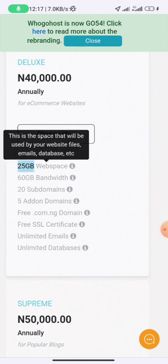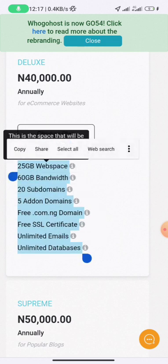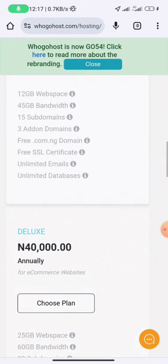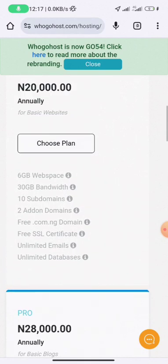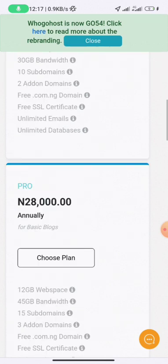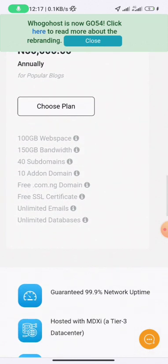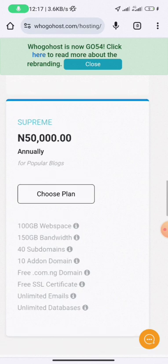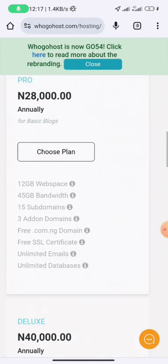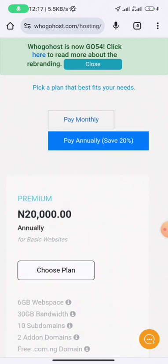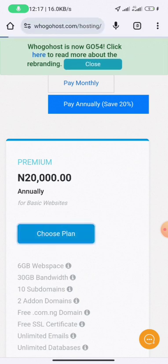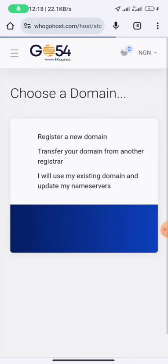You can see the storage that comes with each plan. If you just need a simple website, it's better to go with the normal one which is the 6 gigabyte web space. However, if you need a lot of space, you can go for either the Supreme at 100 gigabytes or the Deluxe at 40,000 Naira. In this video, I'll be going with the 20,000 Naira annual plan, then click 'Choose Plan'.